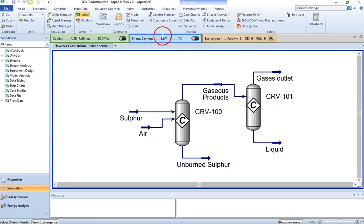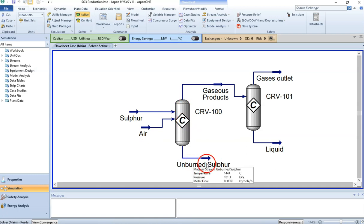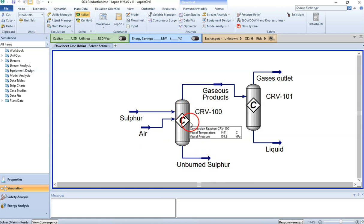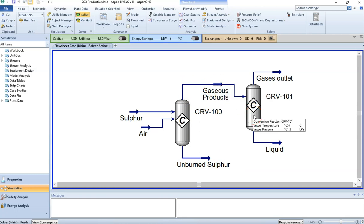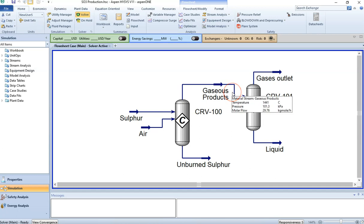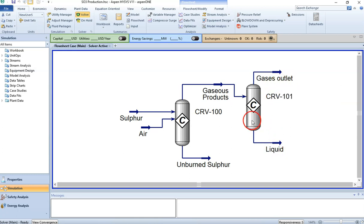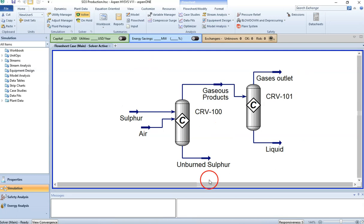In this SO3 system, sulfur comes in through two reactors. There's some unburnt sulfur, a small amount of SO2 produced, and then it goes to another reactor where unburnt sulfur and air combine. We have gaseous outlets and a liquid outlet where SO3 is produced. I've already covered this in a previous lecture.